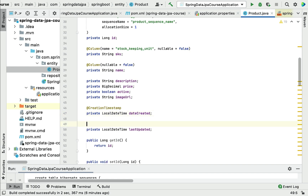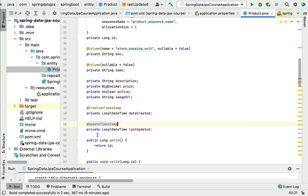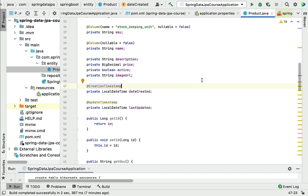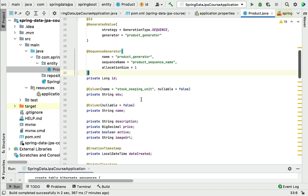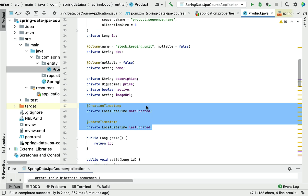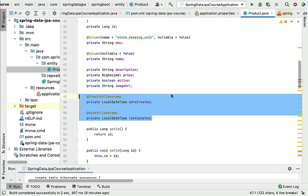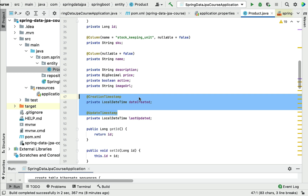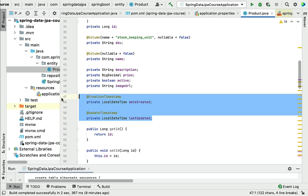Next, let's use the @UpdateTimestamp annotation from org.hibernate.annotations to automatically provide the timestamp value for the last updated field. Once we add these Hibernate-provided timestamp annotations to the fields in a JPA entity, Hibernate will take care of the necessary updates — we don't have to manually track these values. Hibernate will automatically update them for us. These are the useful annotations we can simply use to let Hibernate manage the values for these fields.